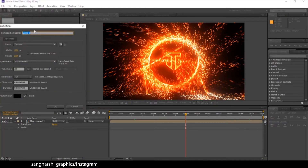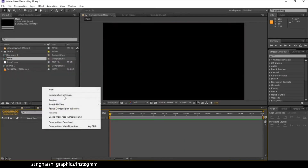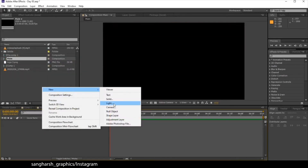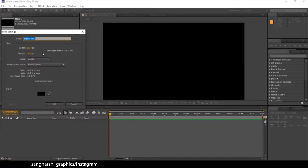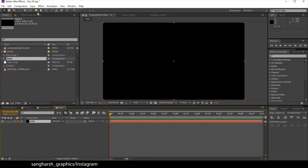Firstly, make a new composition and name it 'Main'. Make the duration 7 seconds, frame rate 30, resolution 1920 by 1080, and hit OK. Now create a new solid, name it 'Core', make it black at composition size, and hit OK. Now select the Ellipse tool.